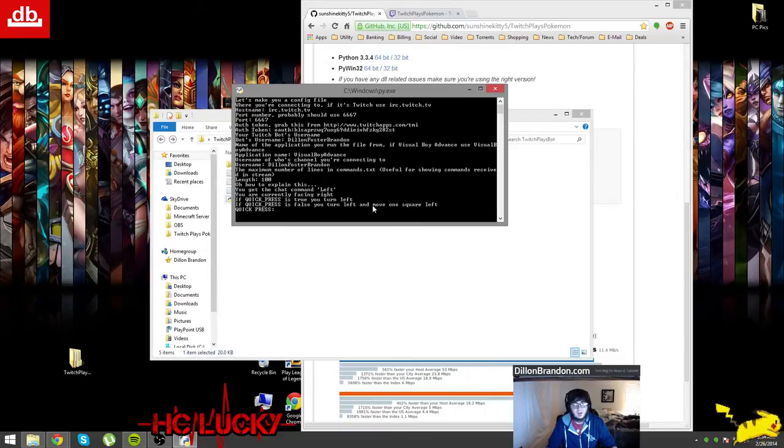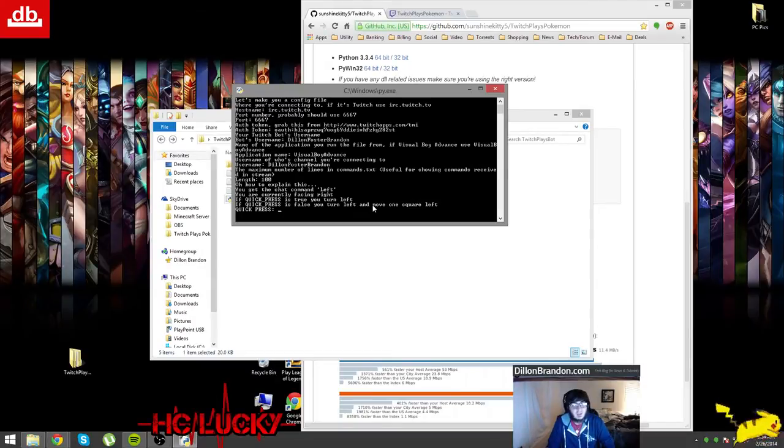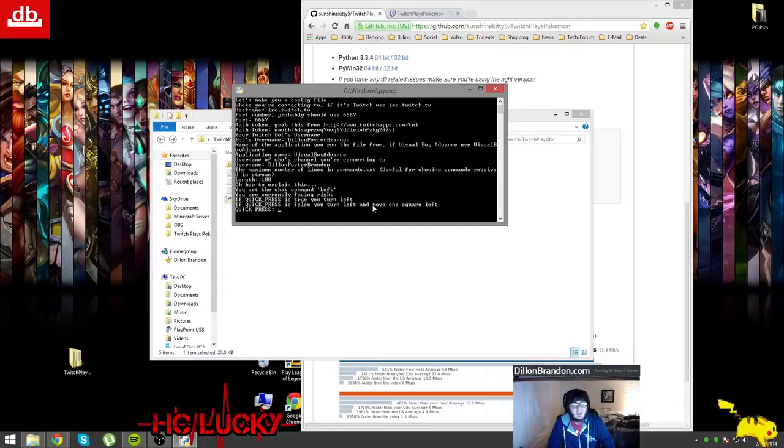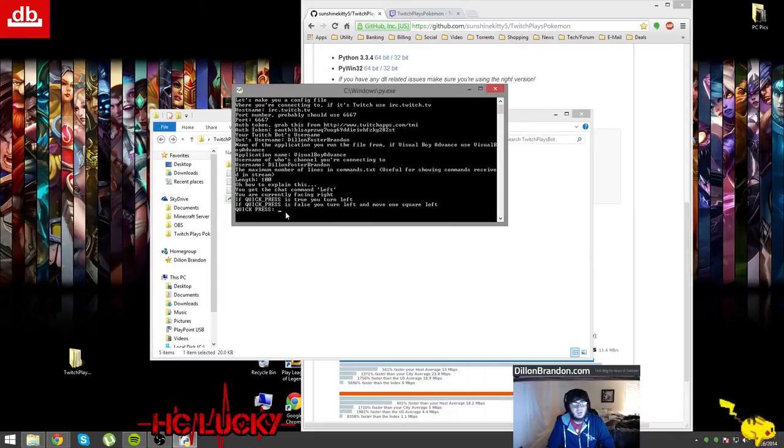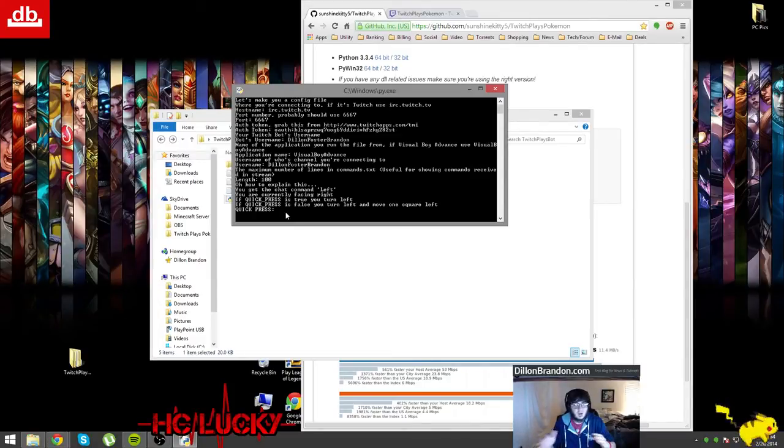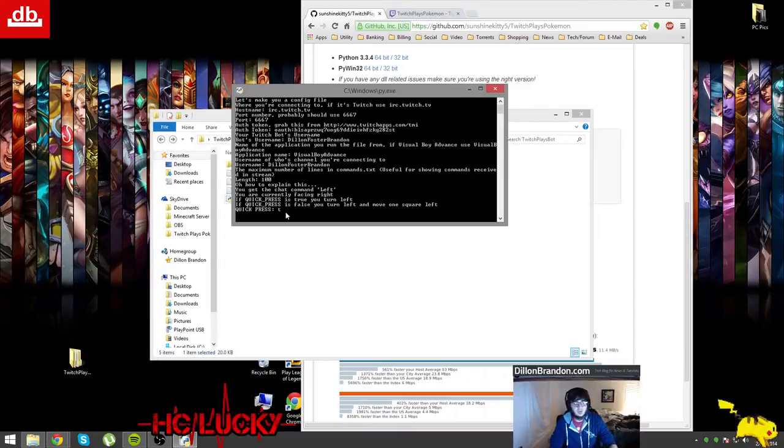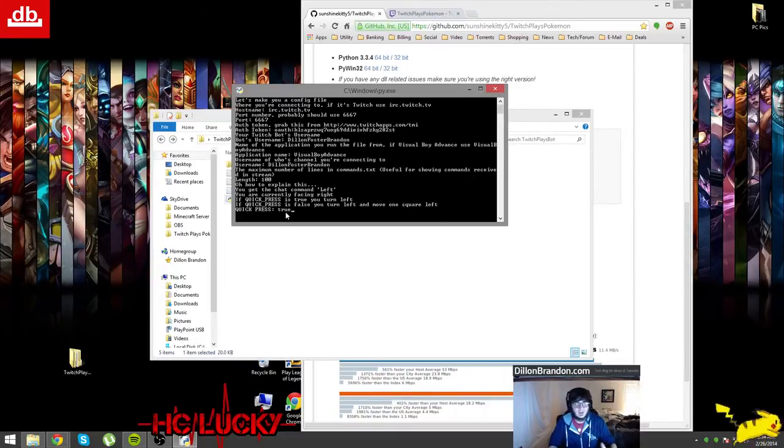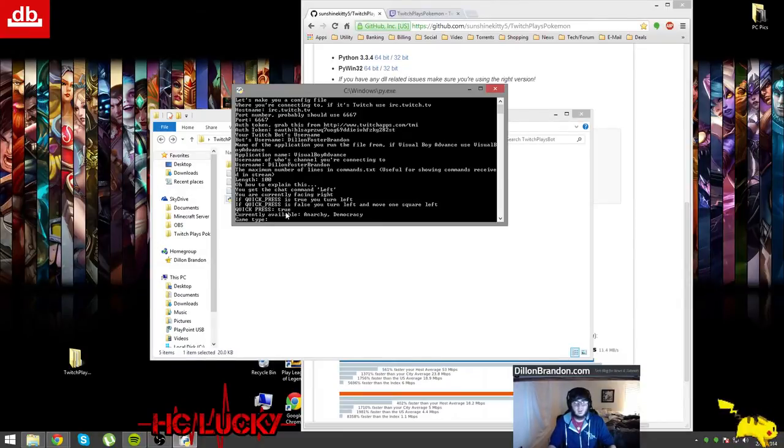I thought this was pretty funny - you get the chat command 'left', you are currently facing right. If quick press is true you turn left, if quick press is false you turn left and move one square left. So basically if it's true then Ash or Red or Yellow in my case is just going to turn left but not move at all. If it's false you turn left and move a space left. I'm just going to make it true because just in case if anybody wants that accuracy of a quick press then they can do that.